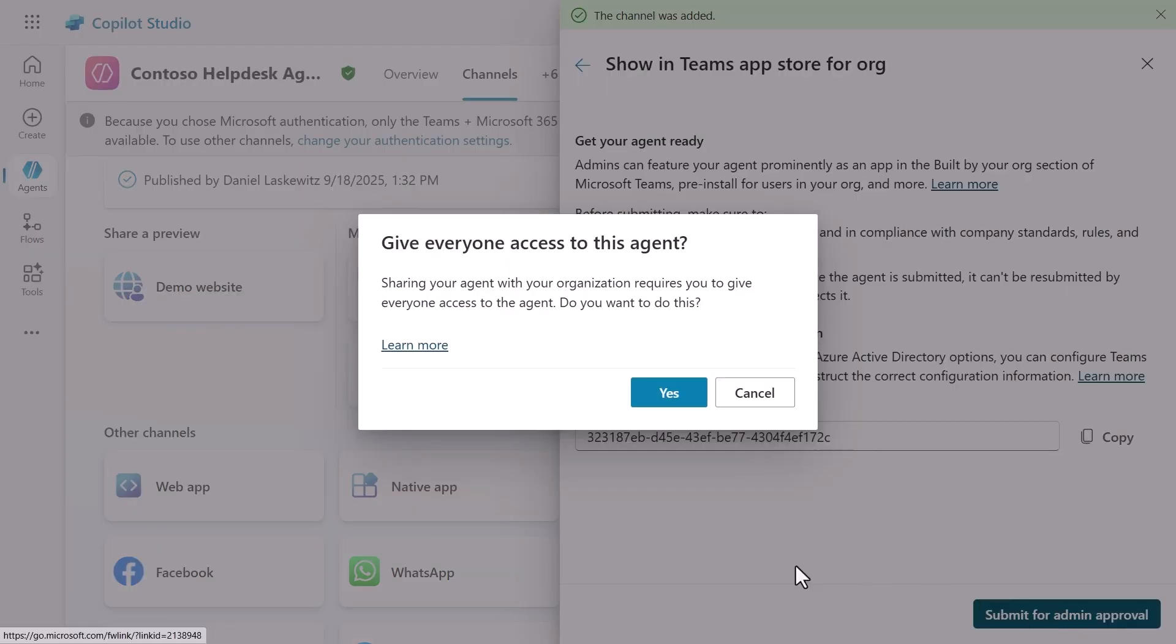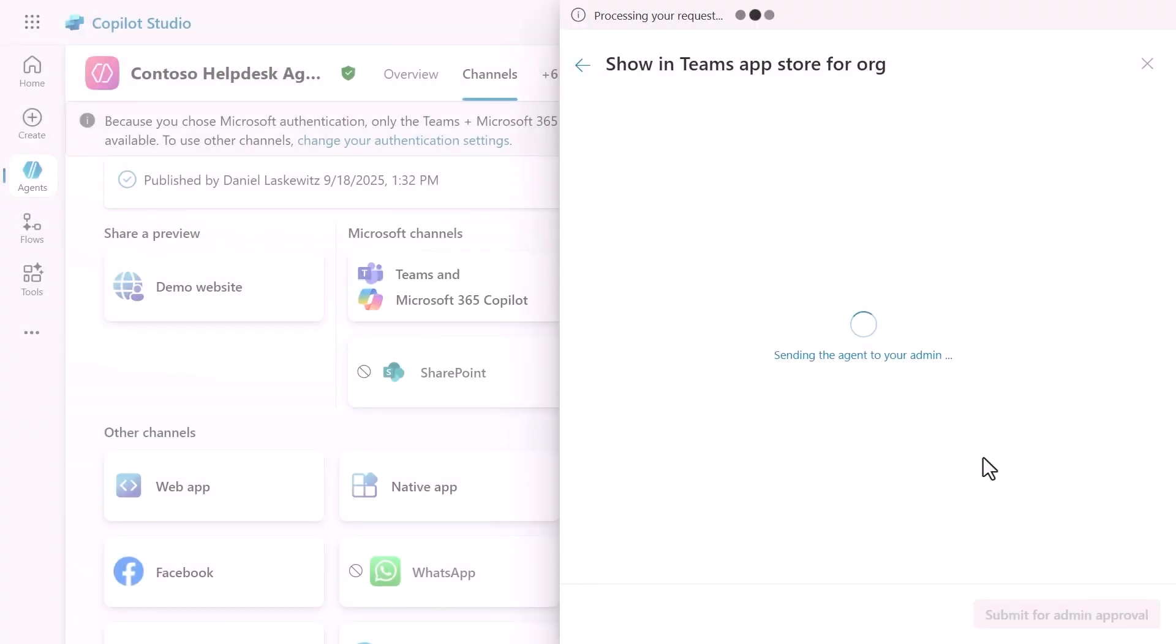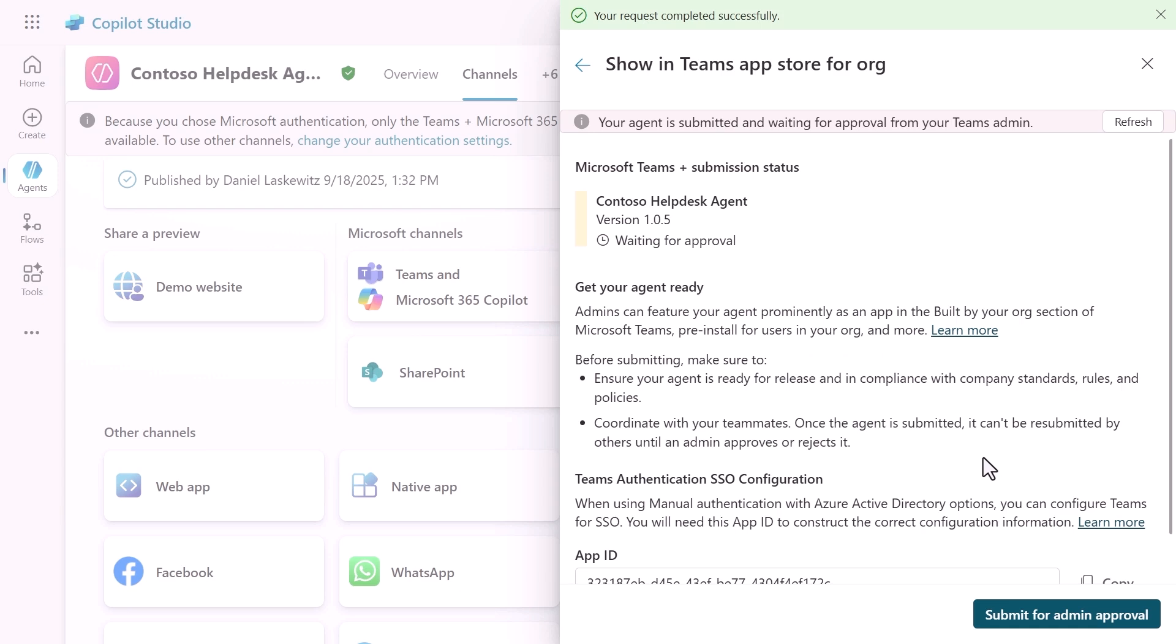For this, you need to make sure everybody gets access to this agent, so make sure to select yes. After a little while, the request should be completed successfully, and your admin is in play now to approve the app. As you can see, it says now waiting for approval, so we have to wait for the admin to approve this app.